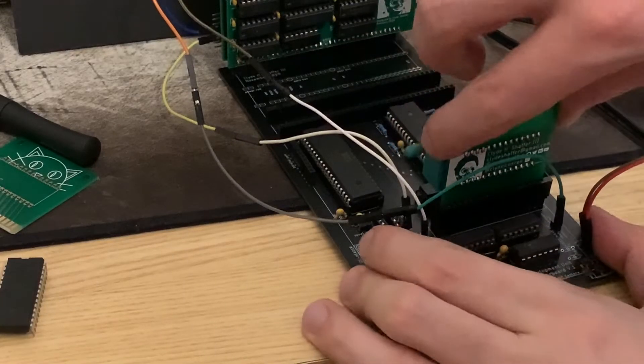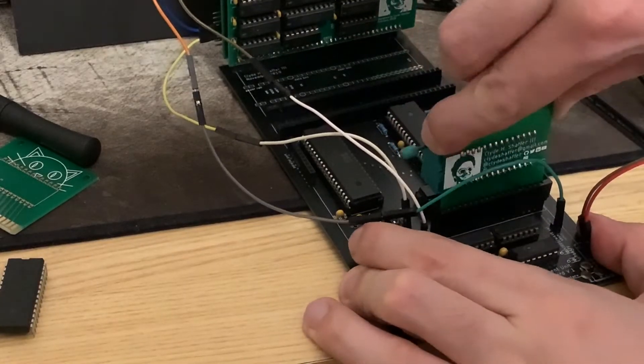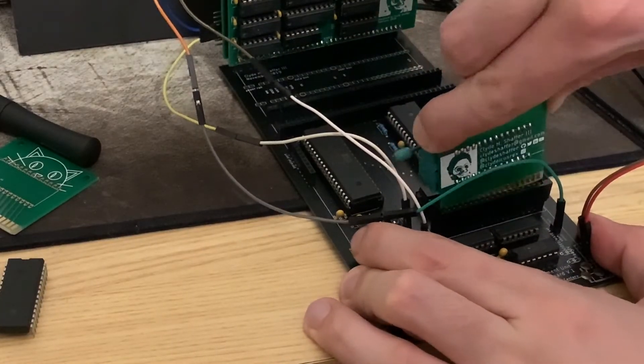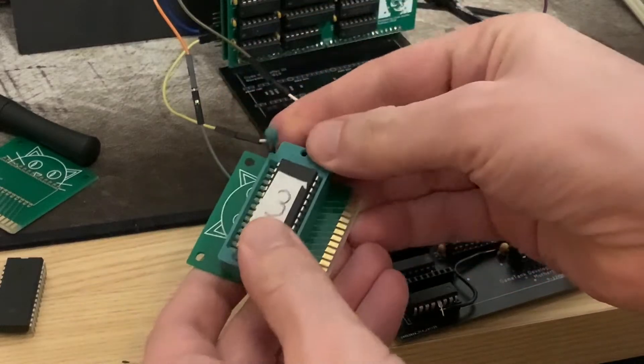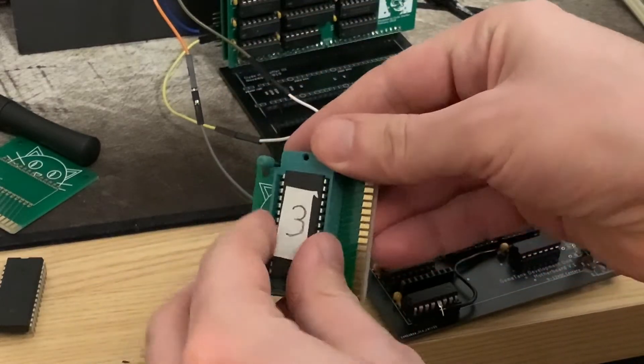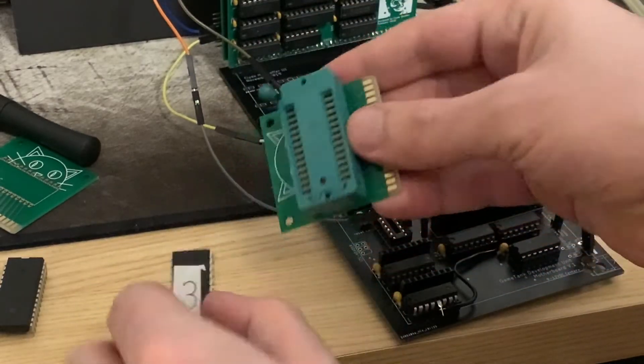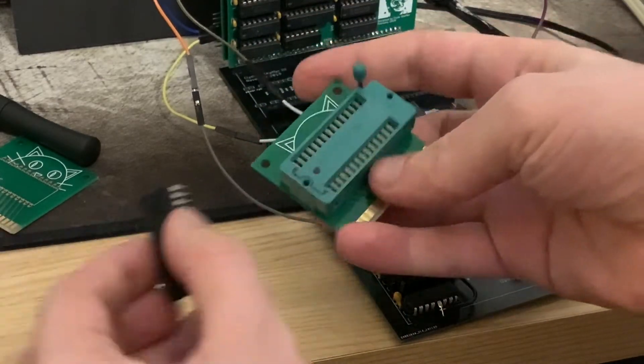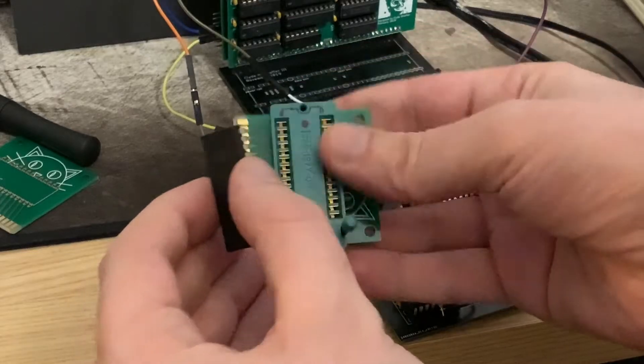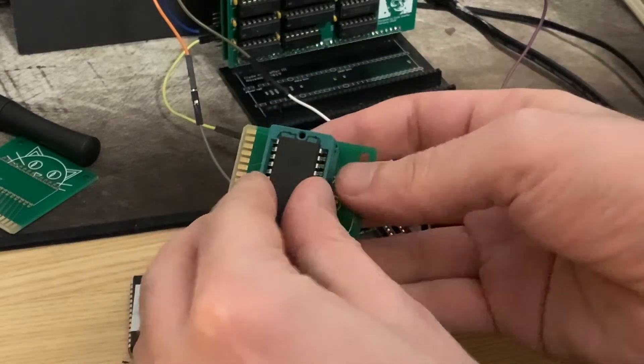This handy adapter board lets me quickly swap out EEPROM chips as I test out new versions of the software. However, finished programs will be stored on fixed cartridges with custom plastic shells.